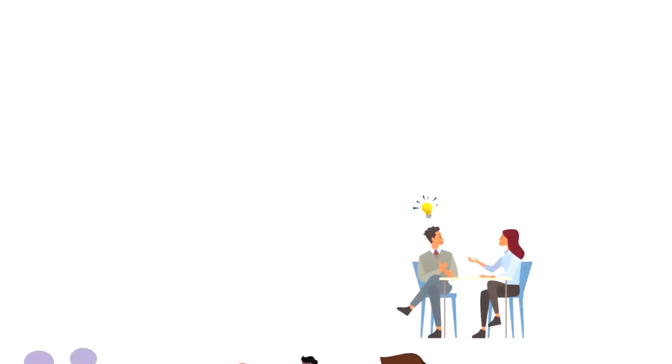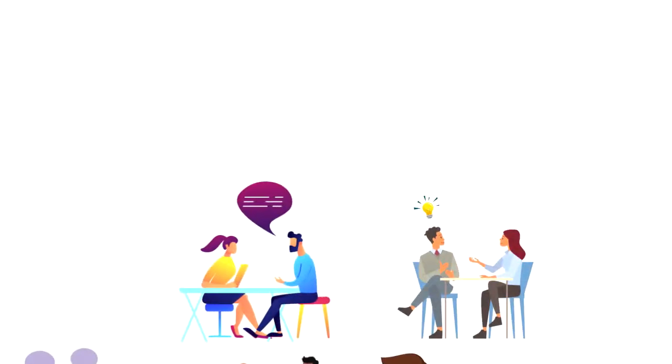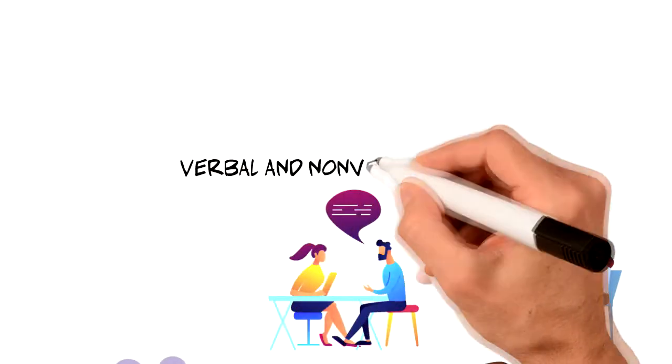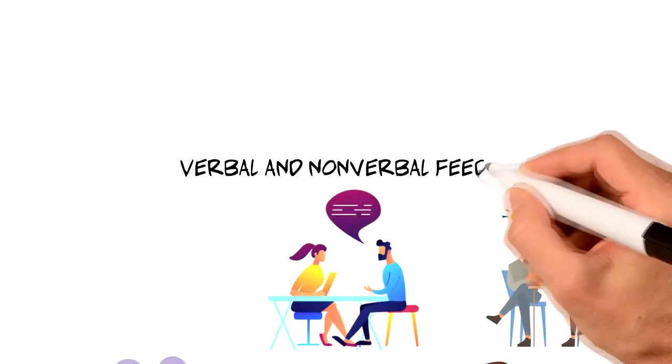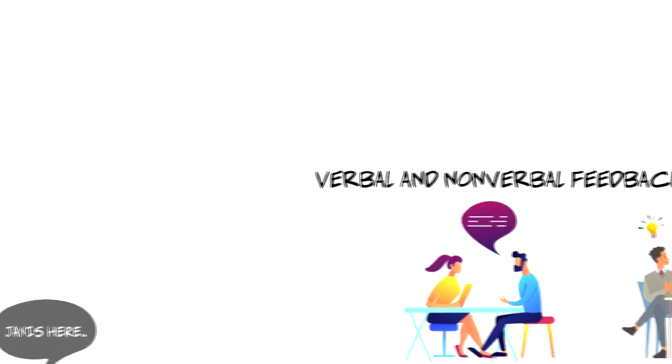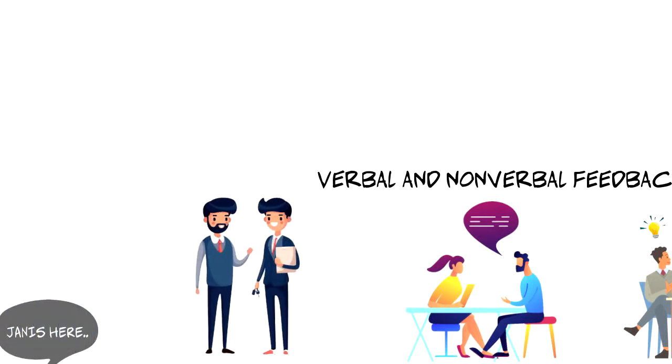Active listening involves more than just hearing someone speak. It's about not judging the other person. It involves verbal and non-verbal feedback to show signs of listening, things like smiling, making eye contact,